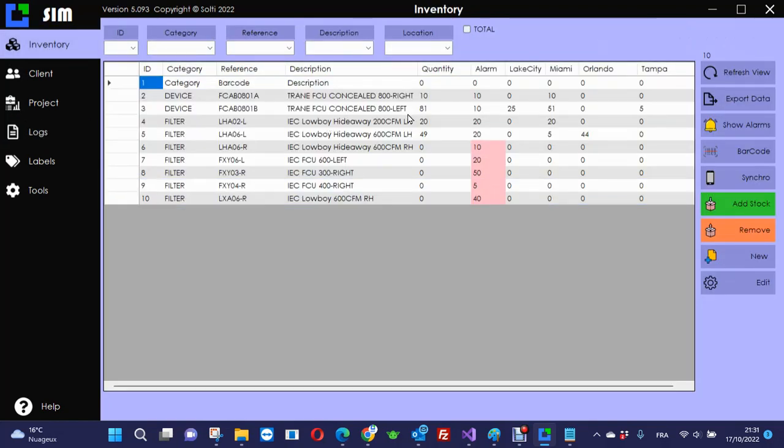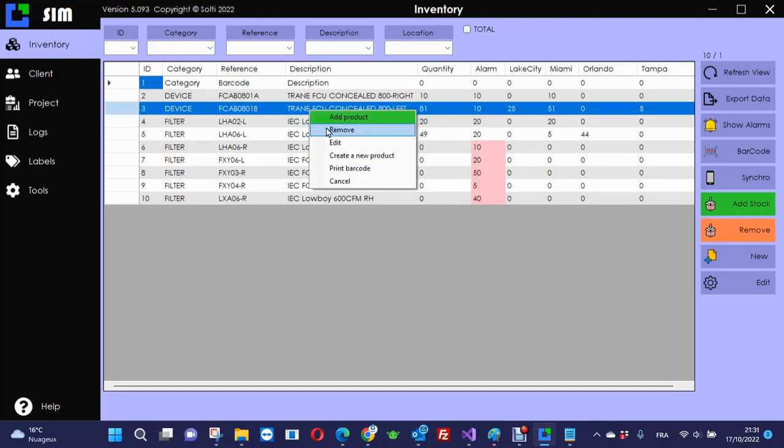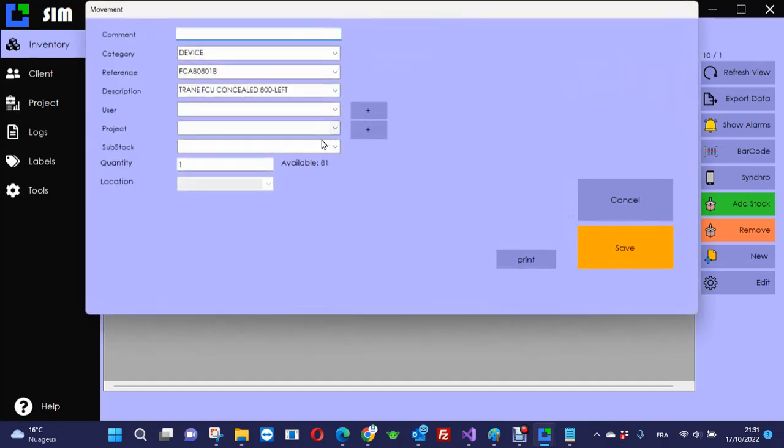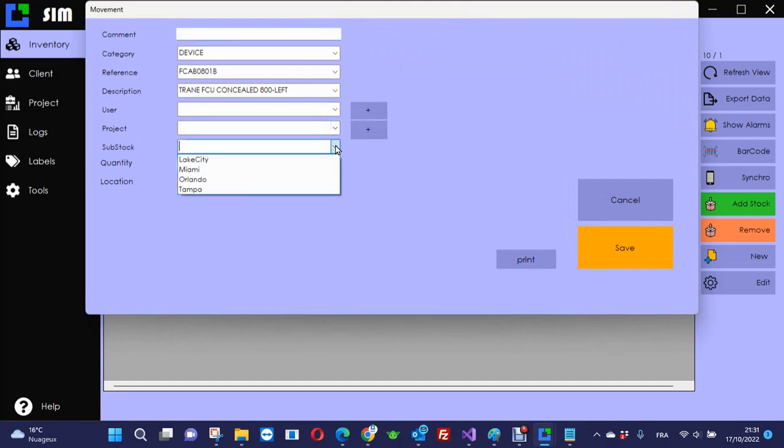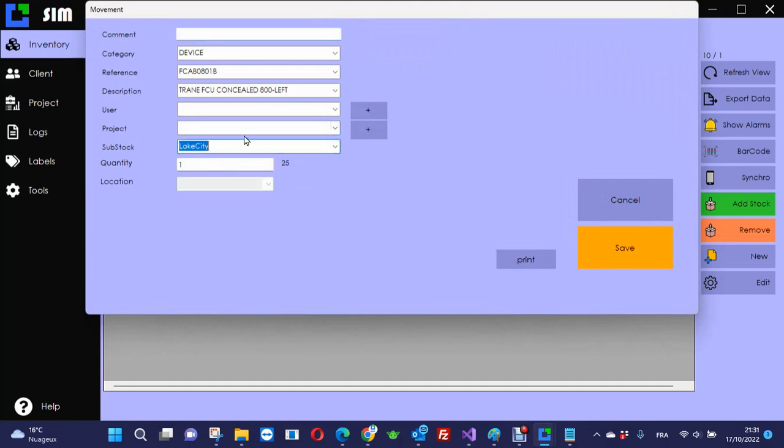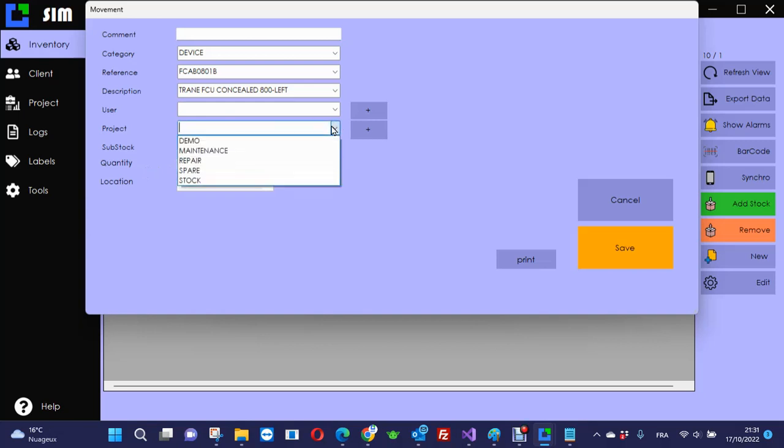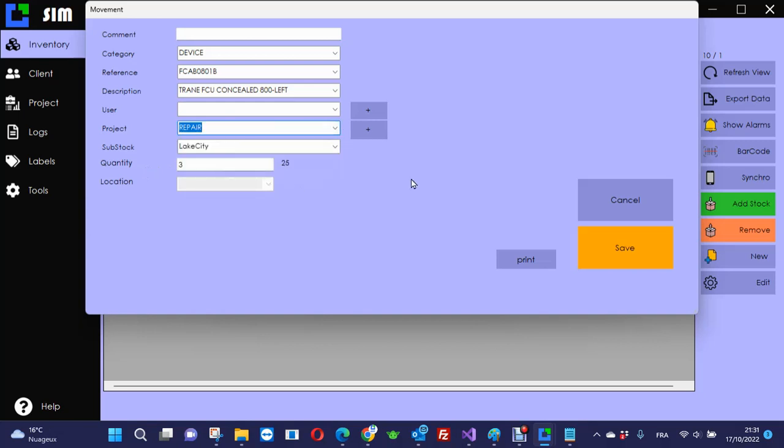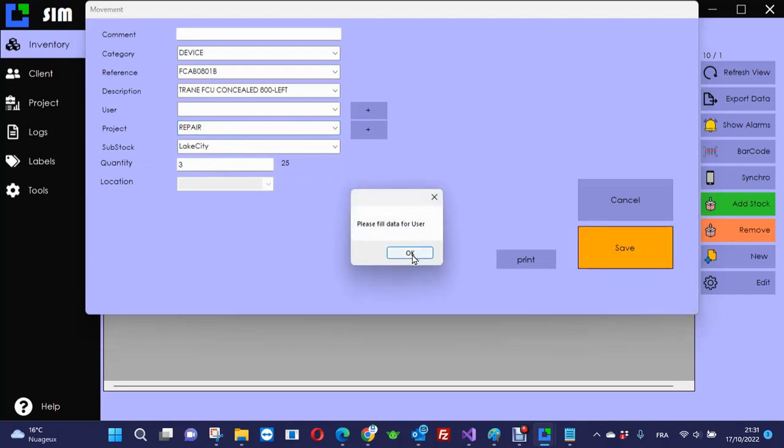When I remove a product, it's exactly the same. Let's say I want this product again. I want to remove some from Lake City. So I select the line, I type remove, I have to select Lake City. I say that I take three of them. I can select the reason. The reason is repair. And I save it.